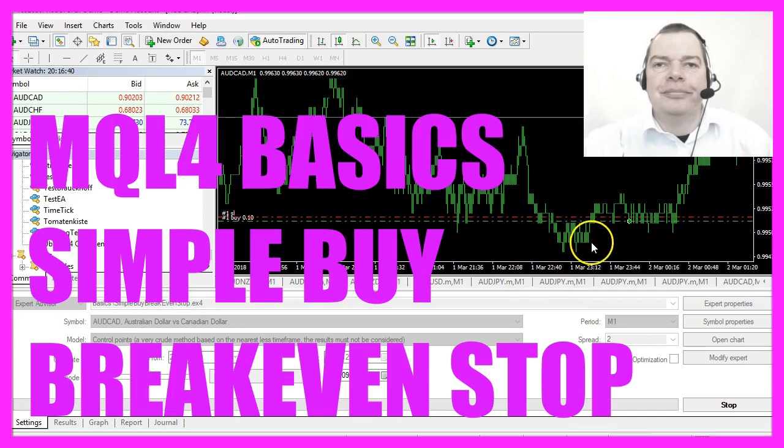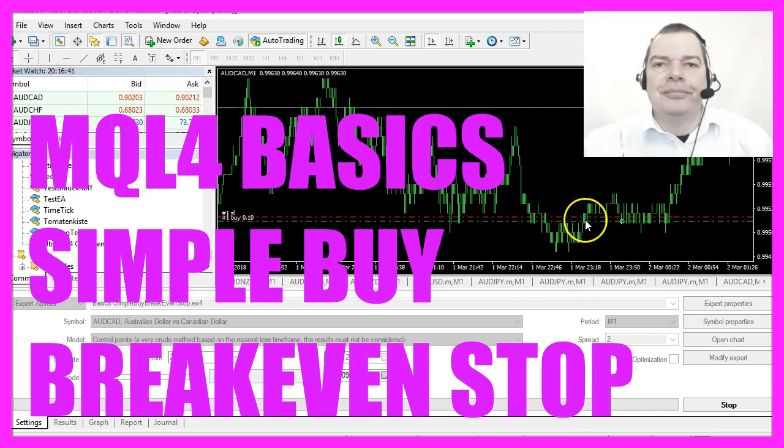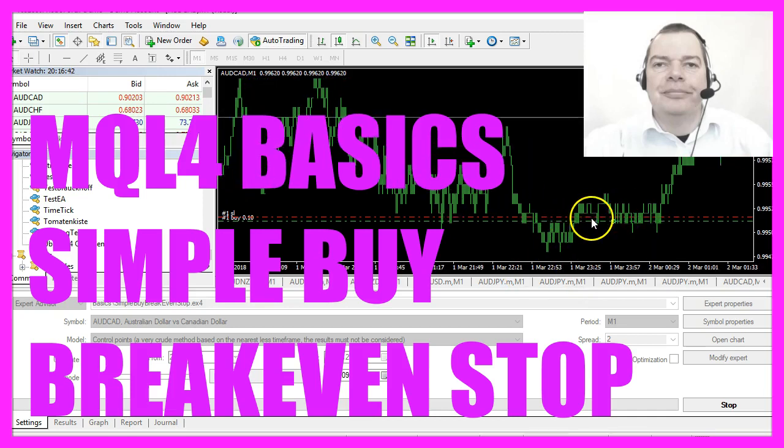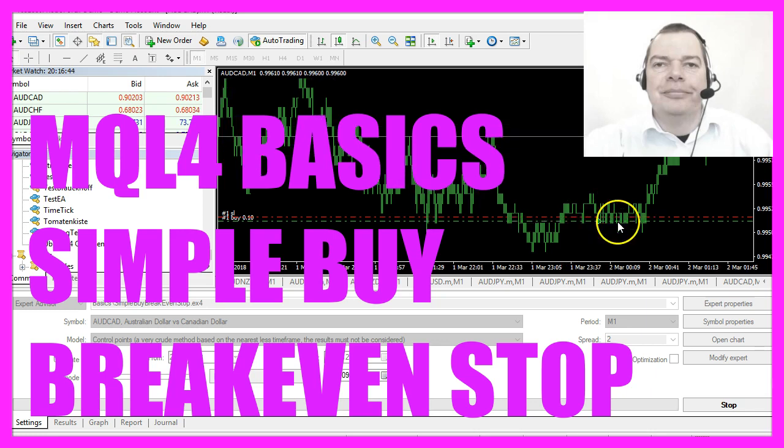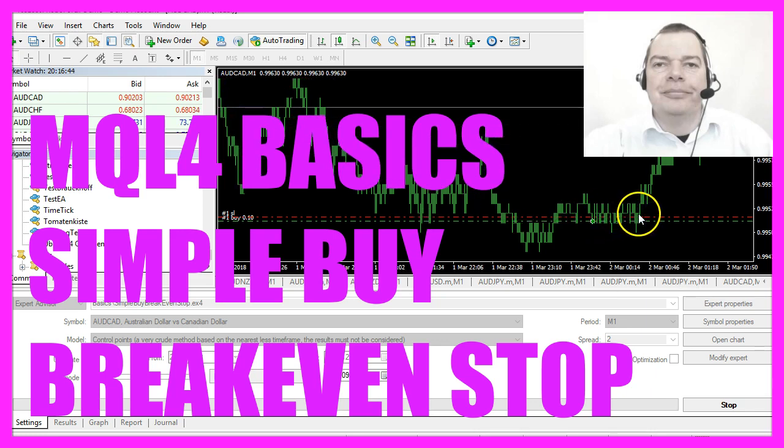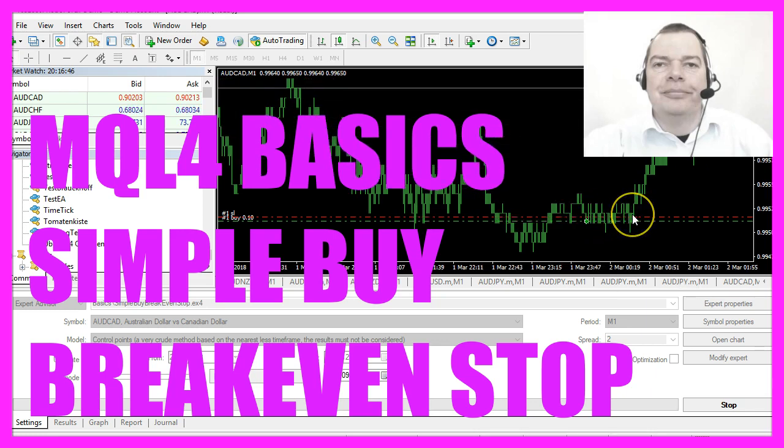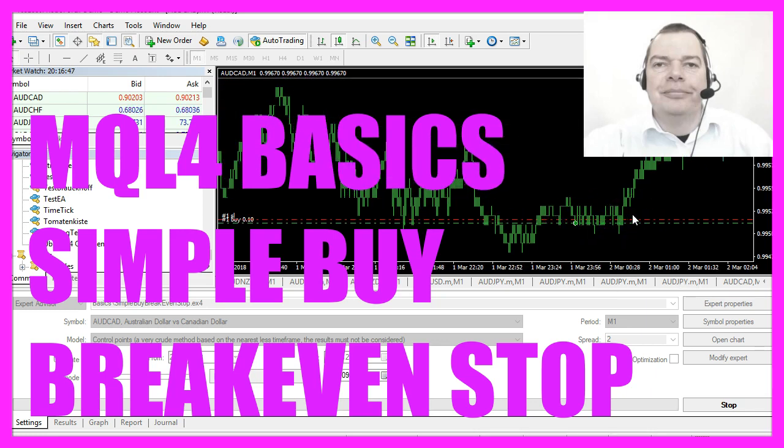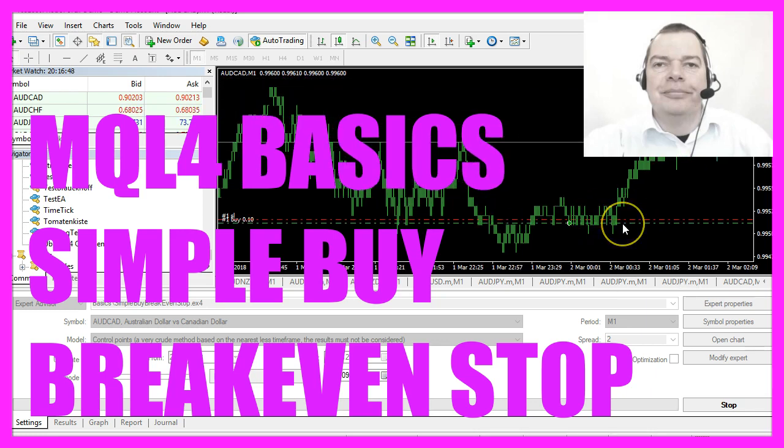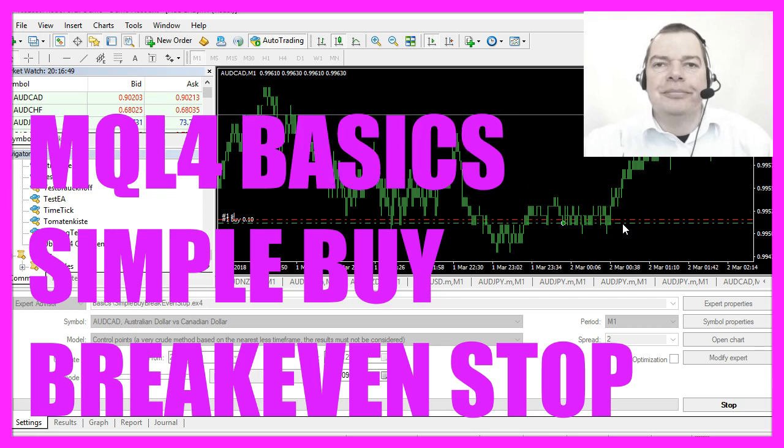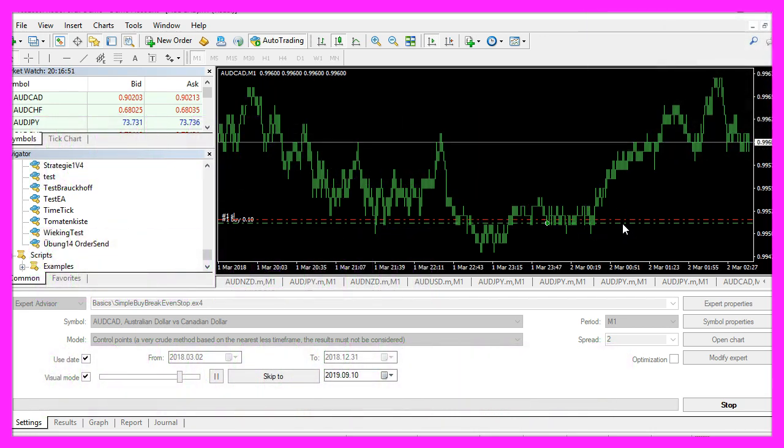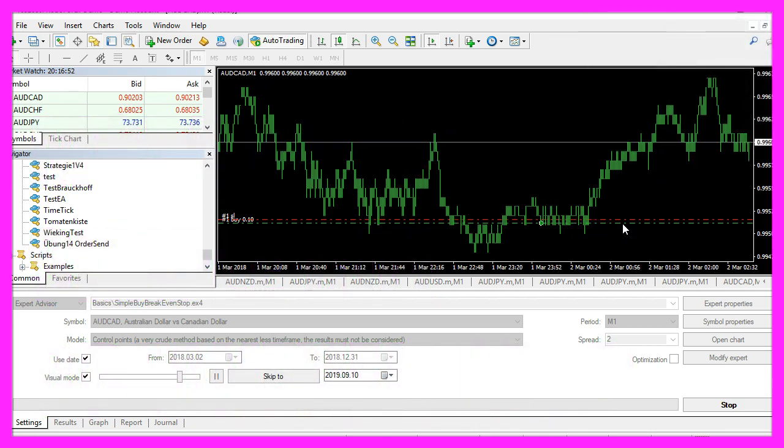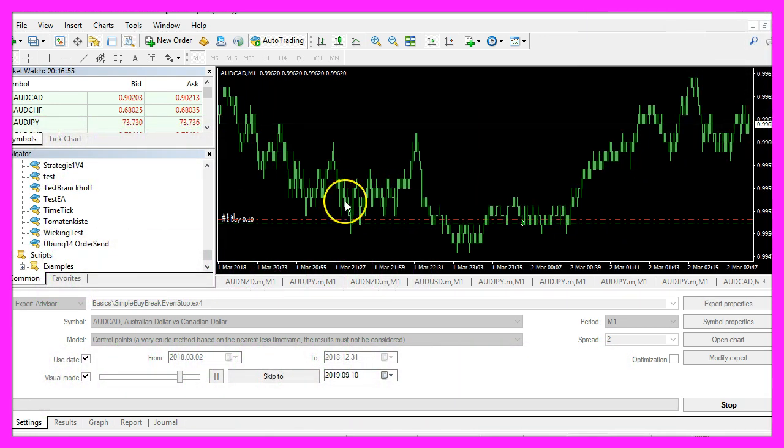In this video we want to find out how to set a breakeven stop, that's the red line here, actually it's a little bit above the buying price, so let's find out how to do that with MQL4.